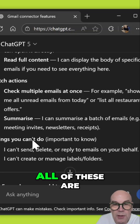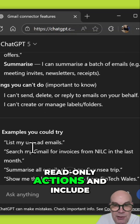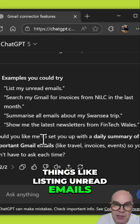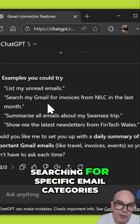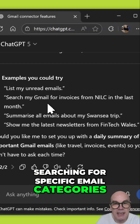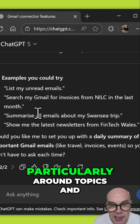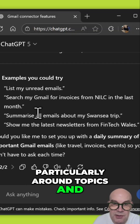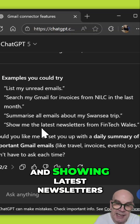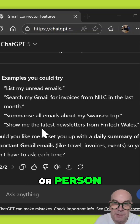All of these are read-only actions and include things like listing unread emails, searching for specific email categories, summarizing certain emails particularly around topics, and showing latest newsletters from a particular organization or person.